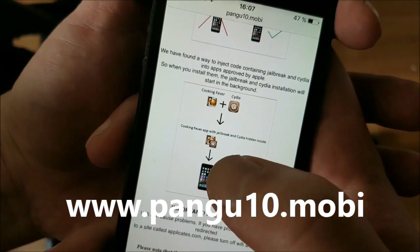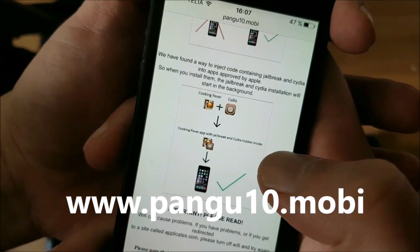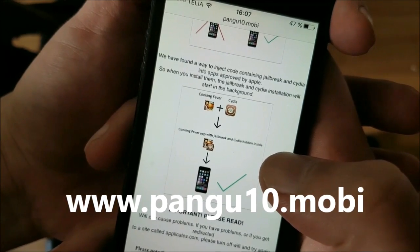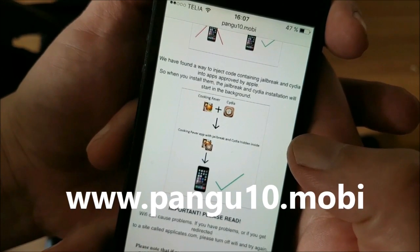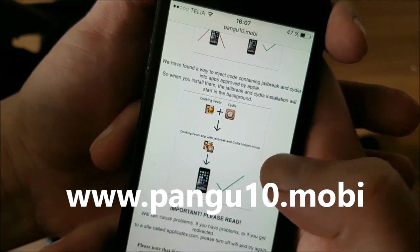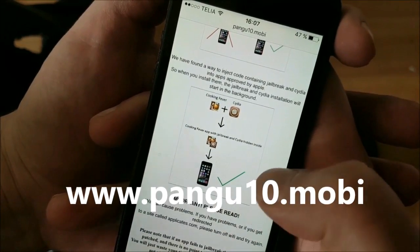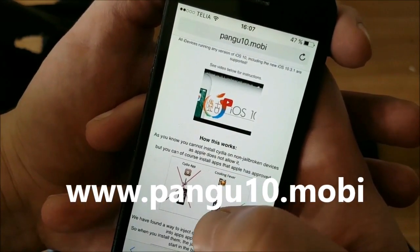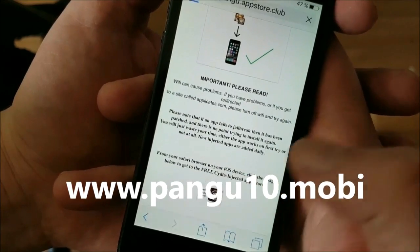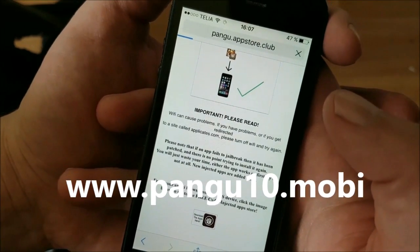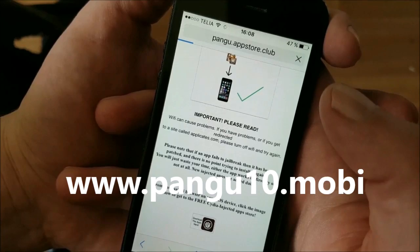What you need to do is download an injected app and start it up. The installation of the jailbreak and Cydia will start in the background. Wait about 30 seconds to give the jailbreak time to finish, then restart your device to complete the jailbreak process. On pangu10.mobile, scroll to the bottom and click the icon there.